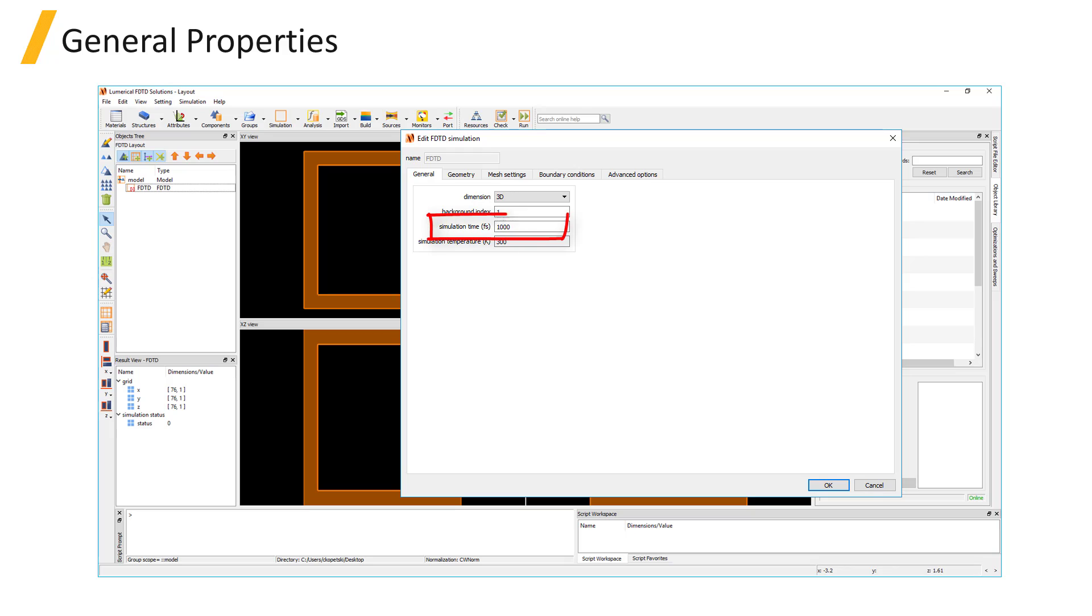The simulation time sets the maximum period of time that will be simulated. The simulation may end sooner than this time if the fields decay very quickly and the Early Shutoff option in the Advanced Options tab is enabled.